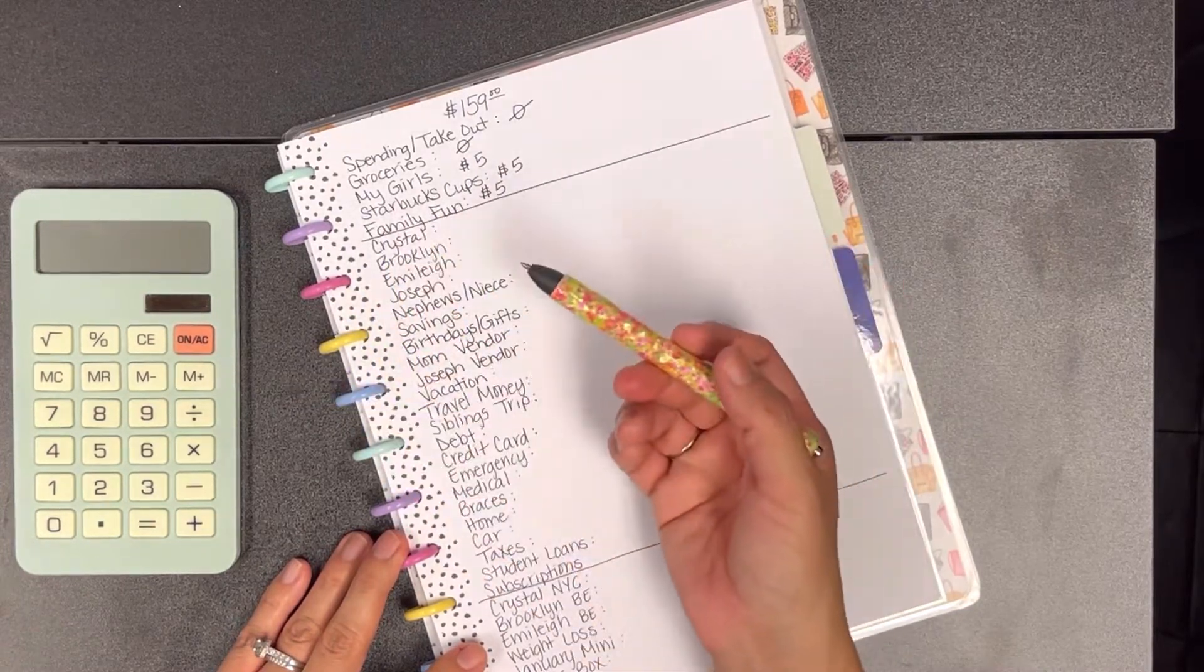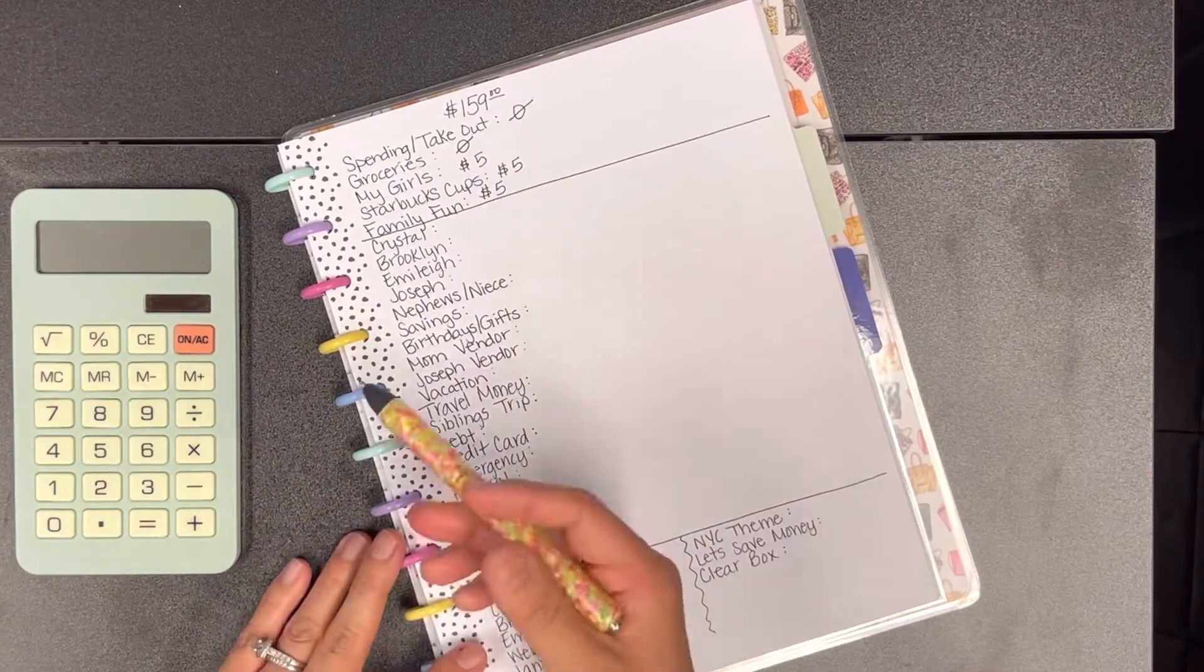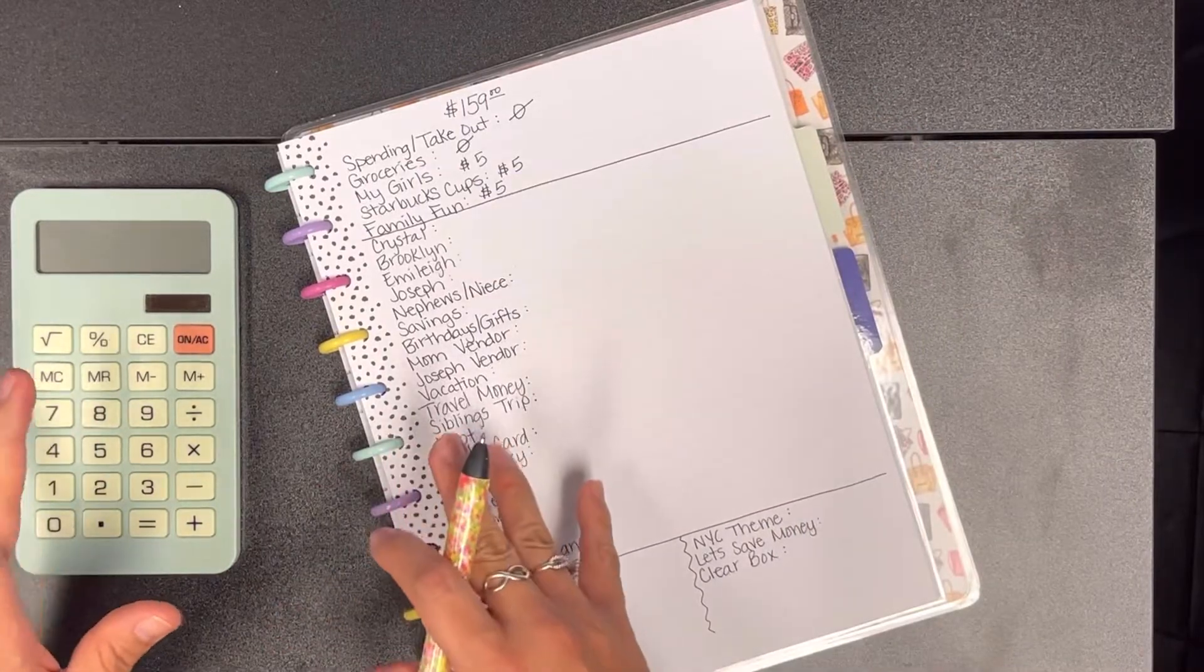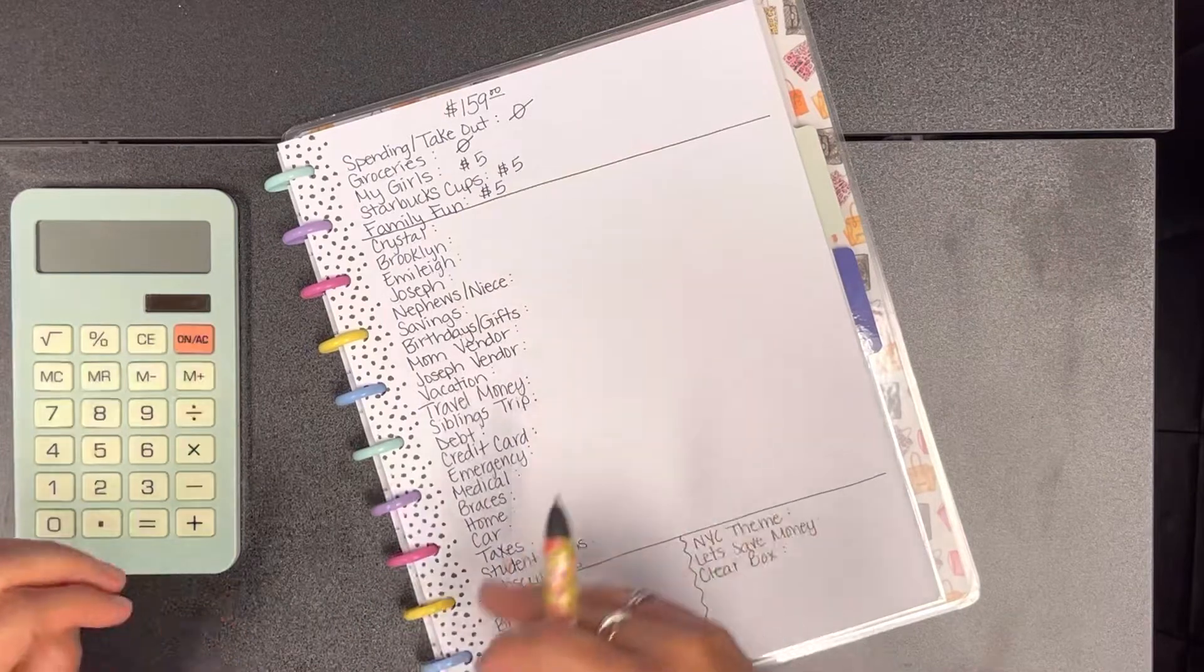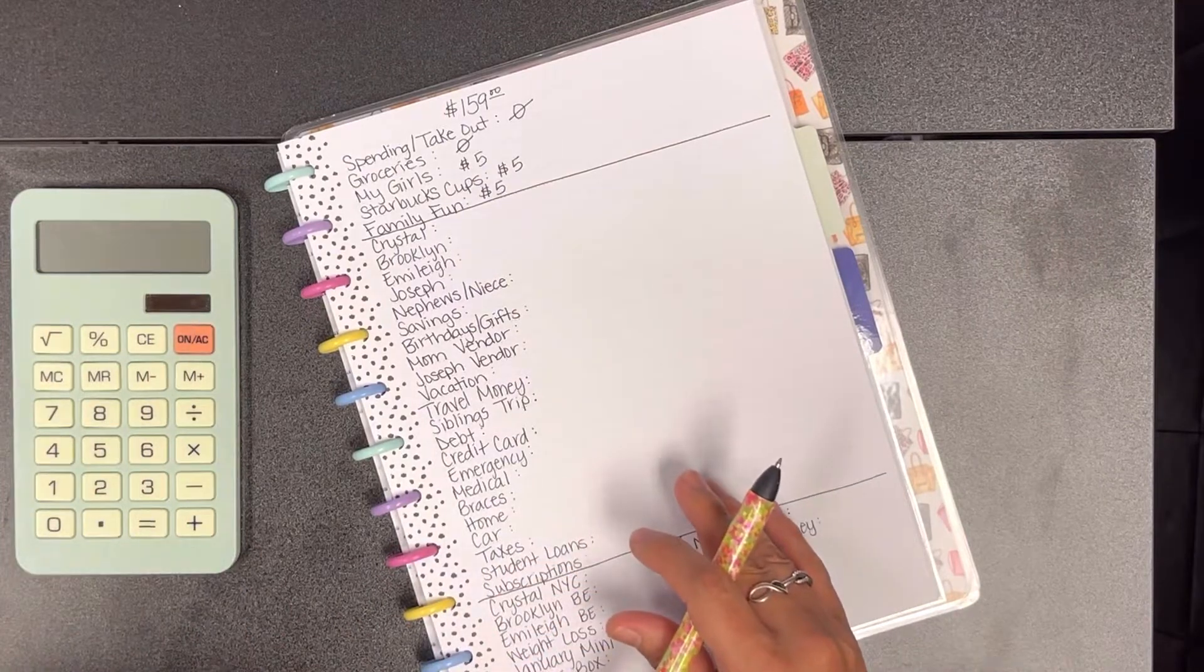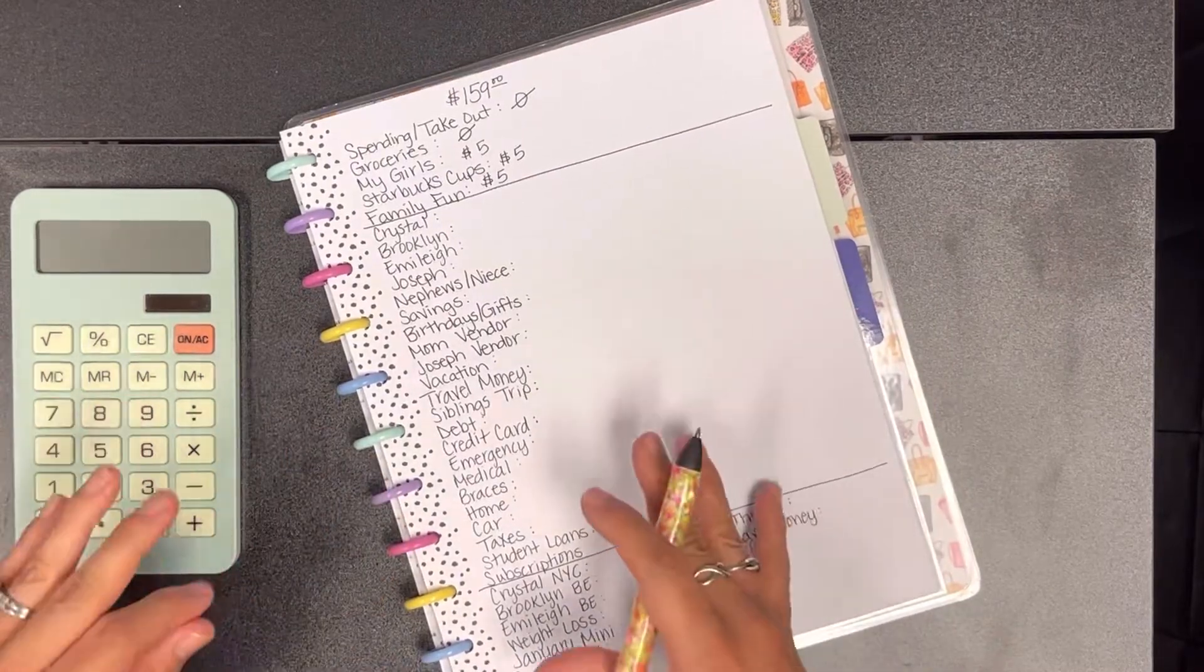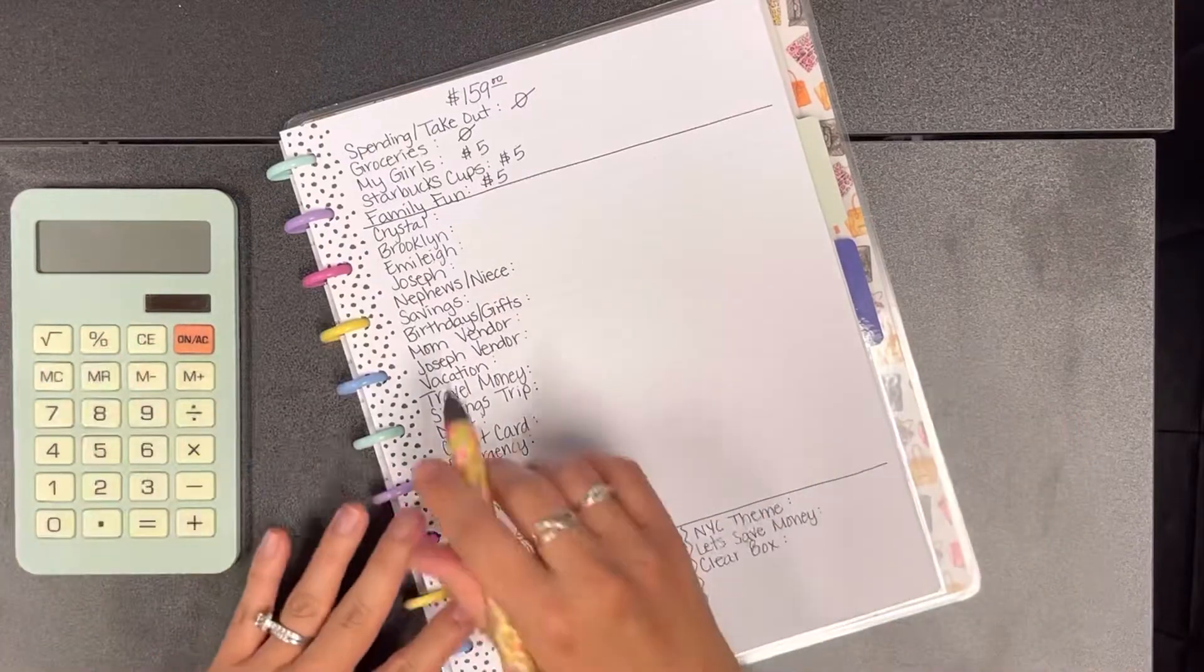This Starbucks cups one I am rebuilding again because I did use all my money that I had in there previously because Starbucks did launch a new collection at the end of January. But of course Starbucks started getting their items and their inventory late so there's still some cups that I didn't get, but if I see it I'll buy it, if not then that's okay.